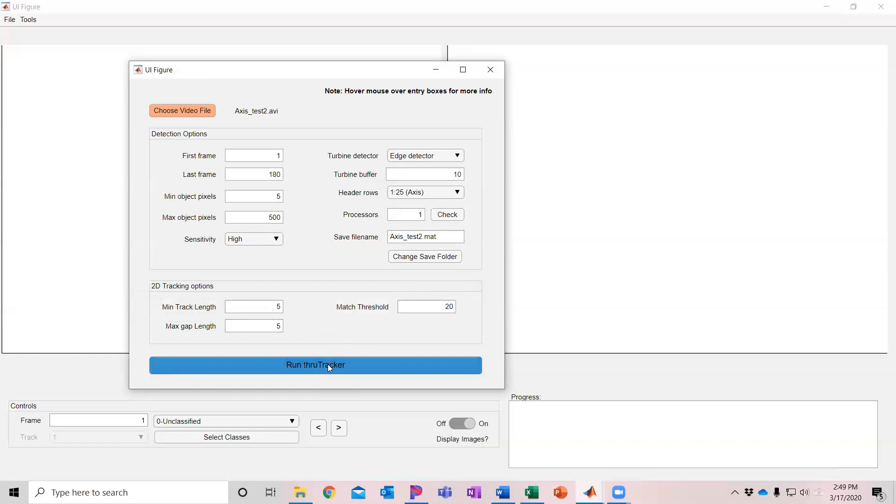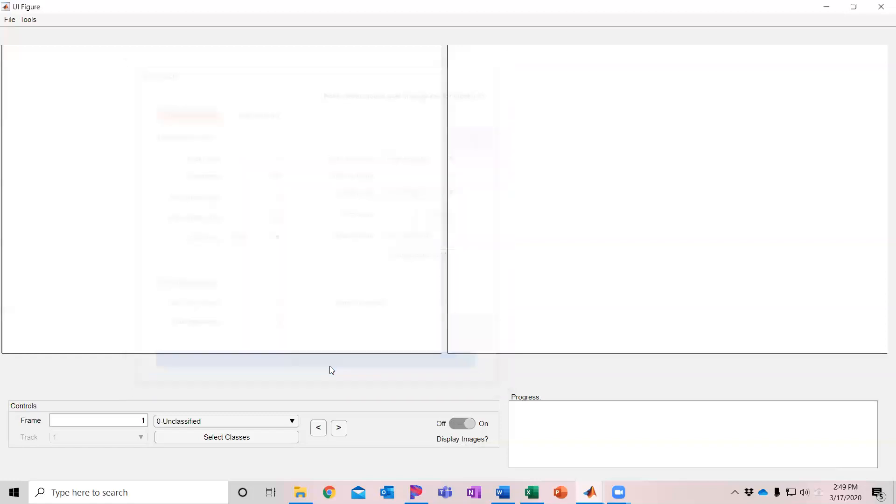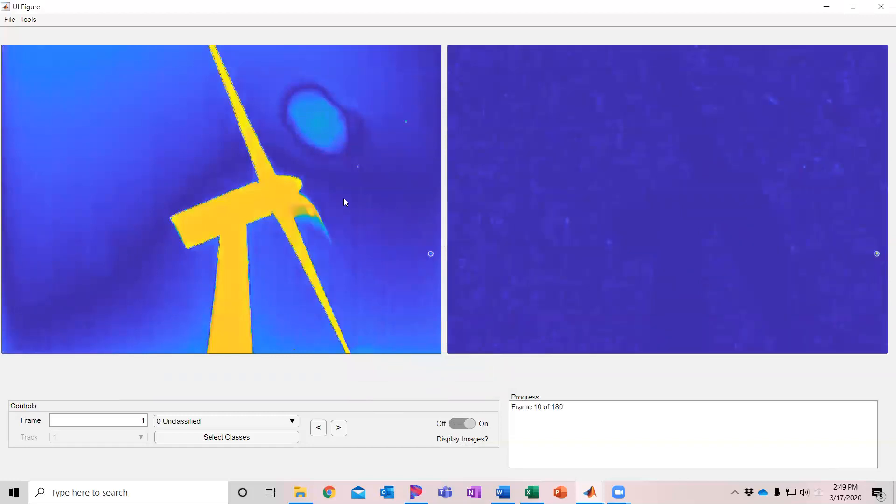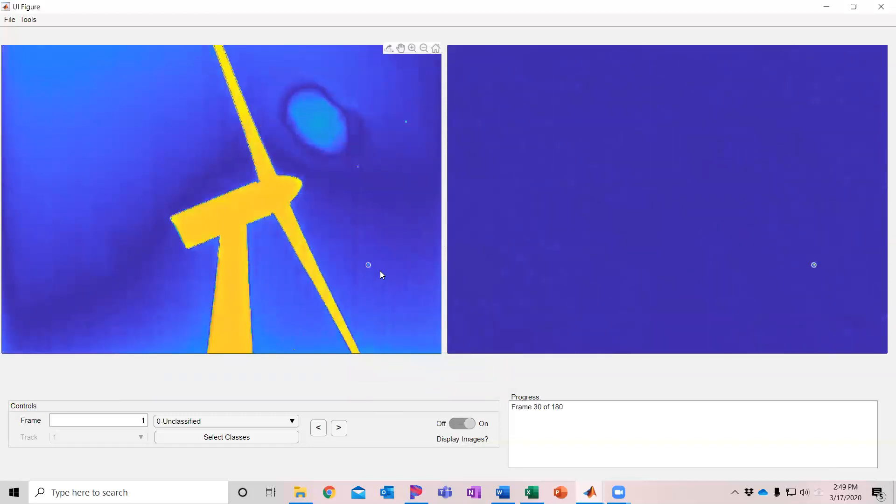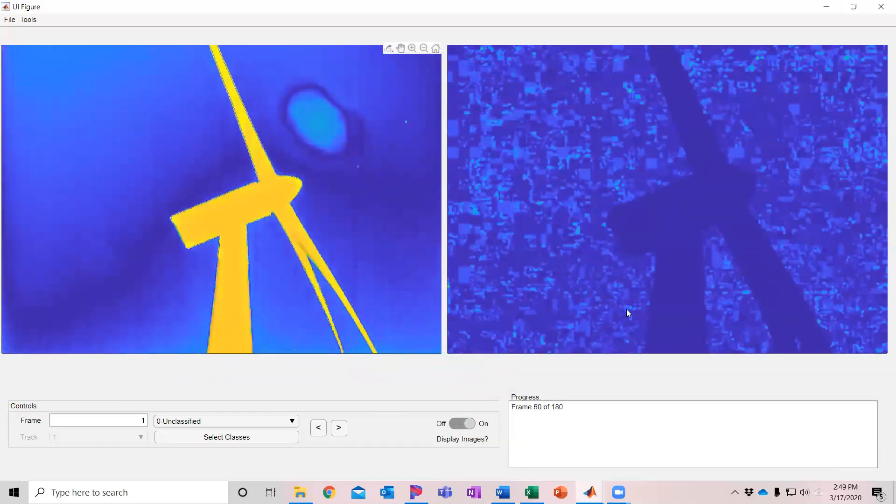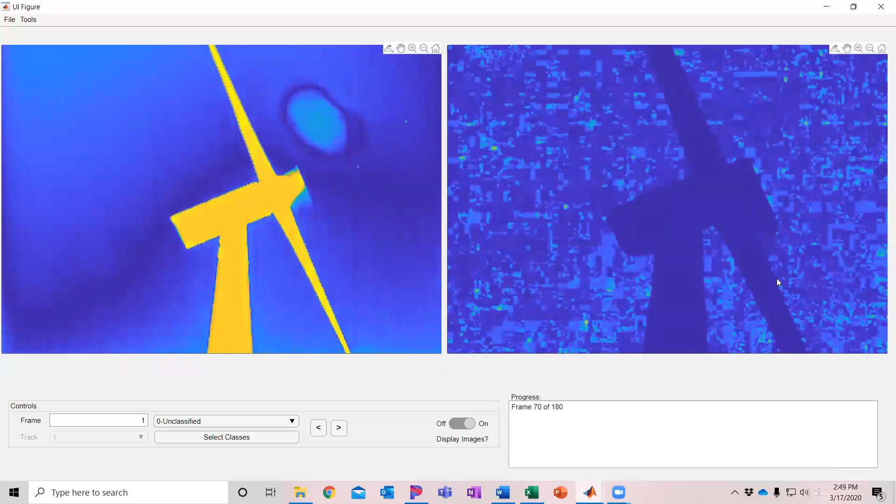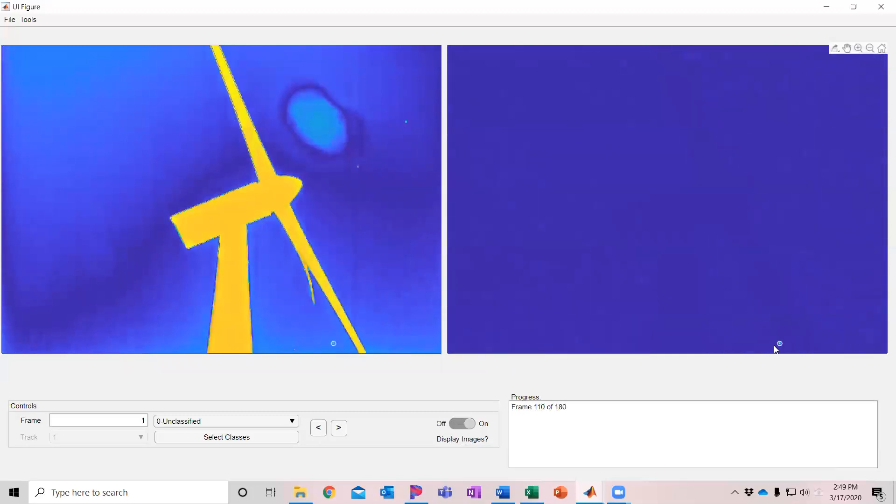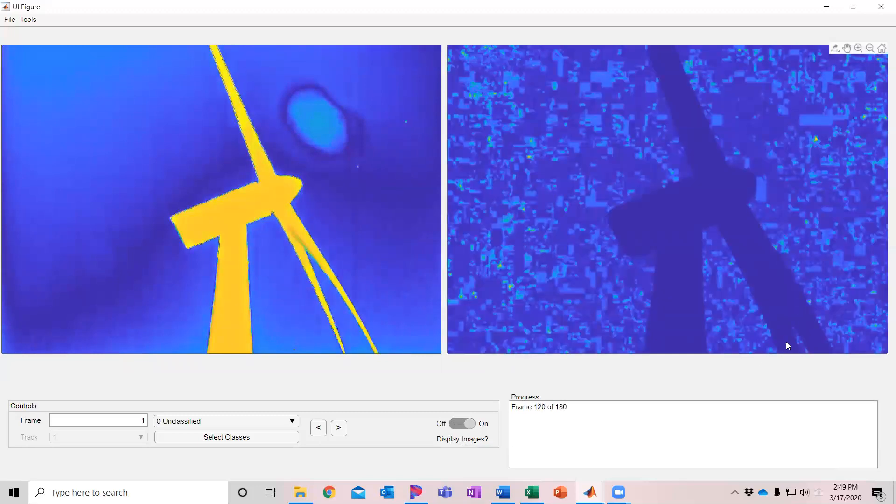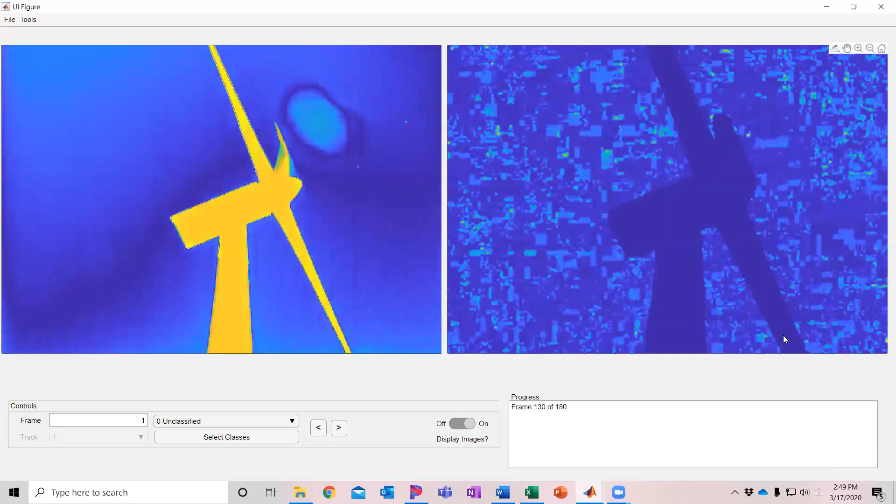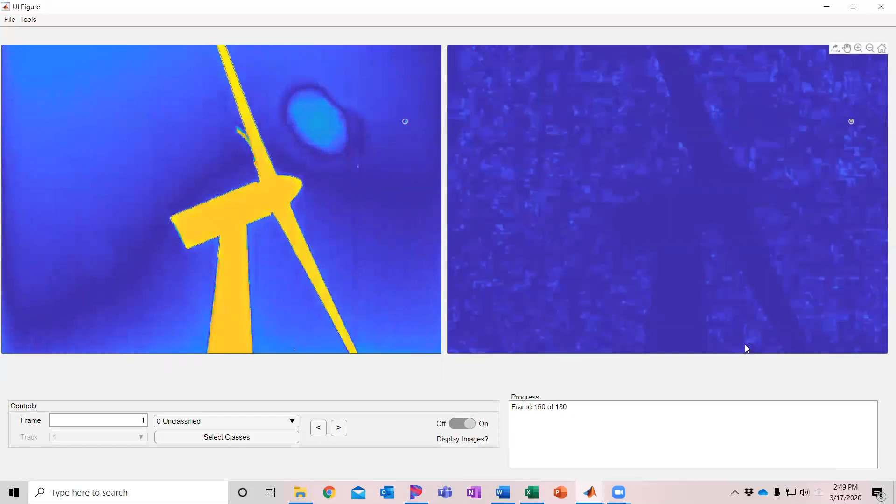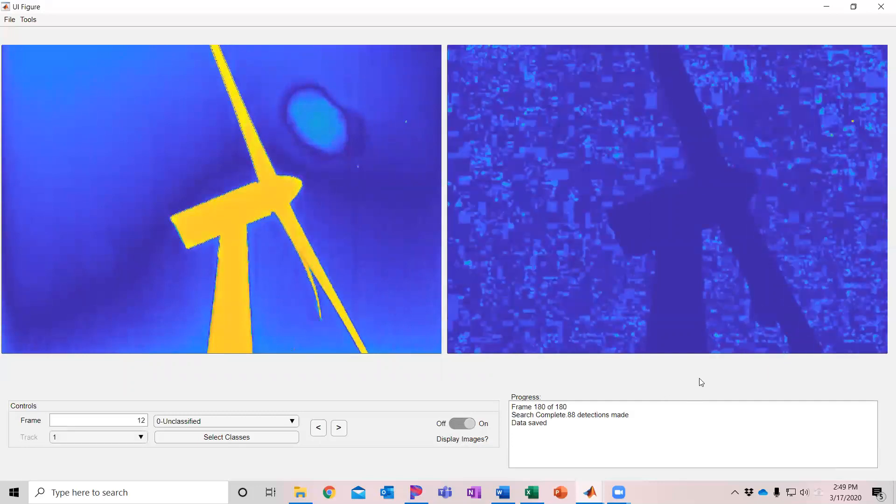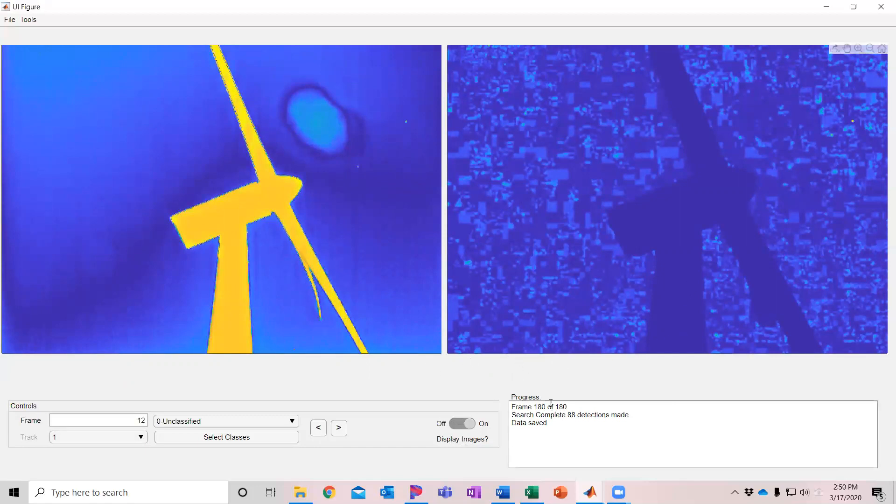And it's going to show the raw image here on the left and it's picking up a bat here and a background subtracted and turbine subtracted image over here on the right. It's processing those 180 frames and it's just showing snippets every 10th frame of the update. It's finished processing those 180 frames, shows down here that it detected 88 objects and it saved the data in that file that we had set up.